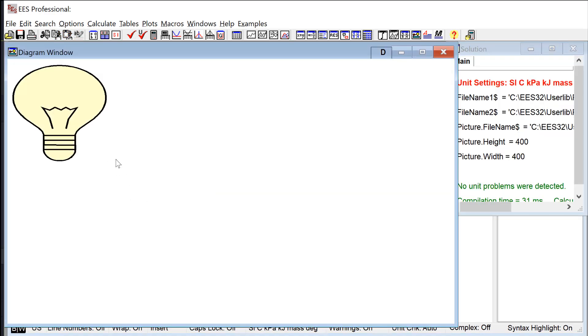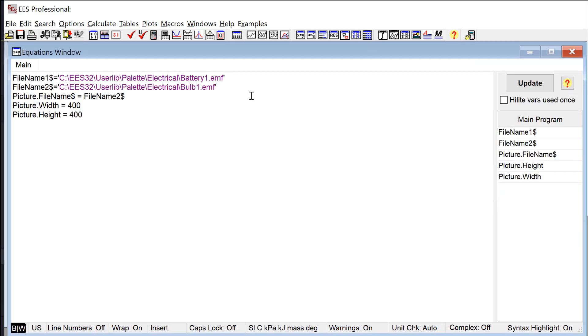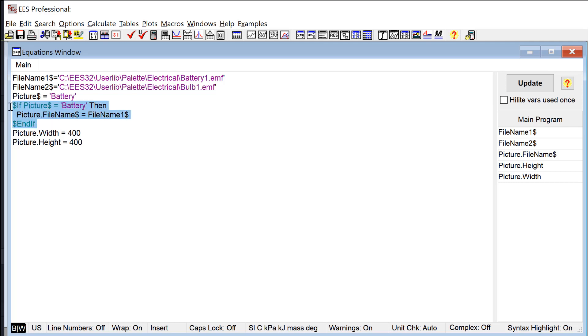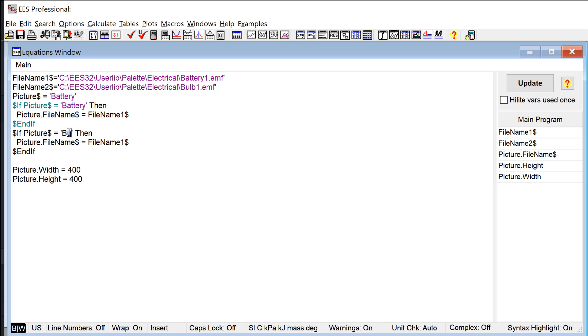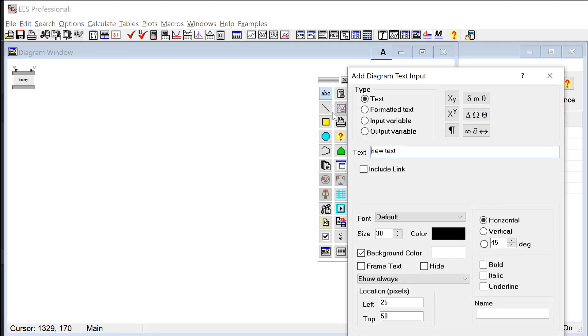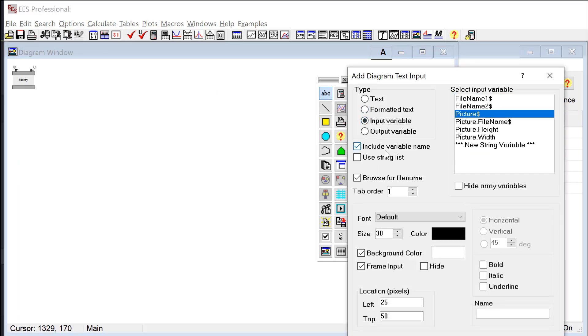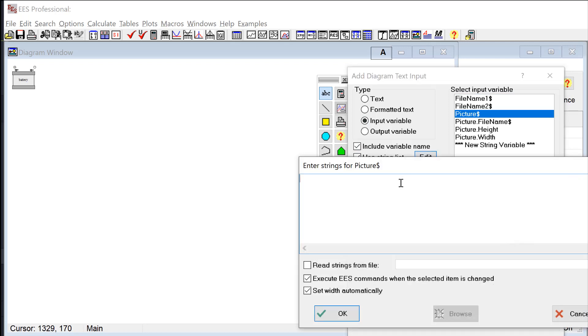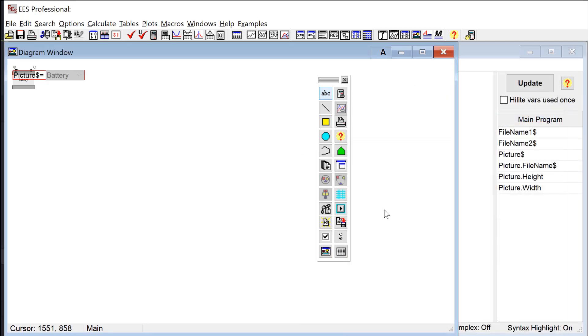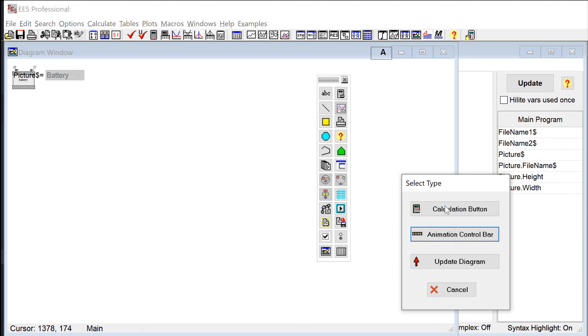I can do this even in a more programmatically sophisticated way. Let's go ahead and add a string variable that's either set to battery or bulb, and based on the string variable we're going to set the FileName$ attribute of the Picture object using dollar if directives. Once I have that set up I can go to the diagram window and I will add an input, so here's a text input and the input's going to be that string variable. Then I'm going to constrain the values of the string variable to the string list, so either battery or bulb.